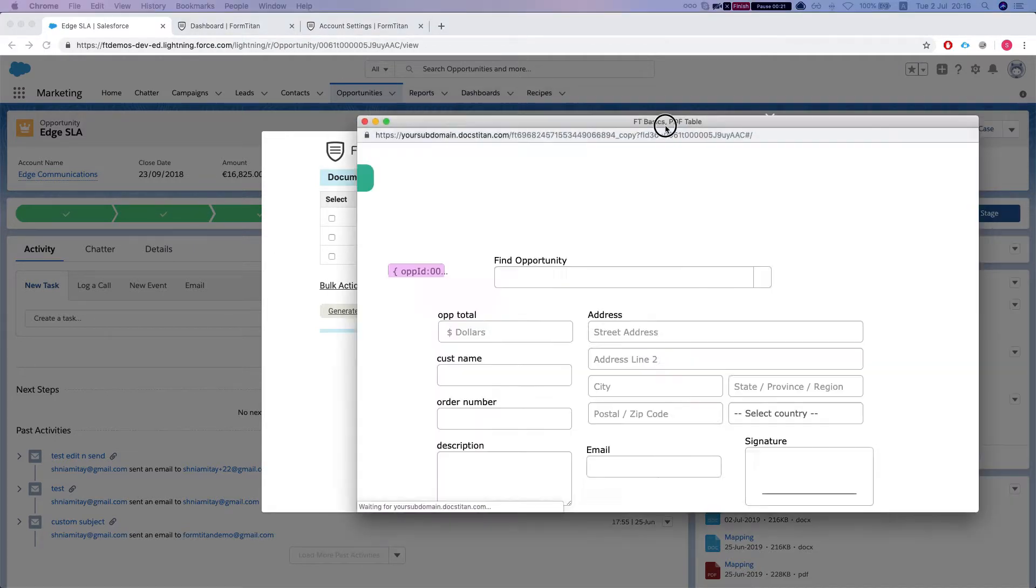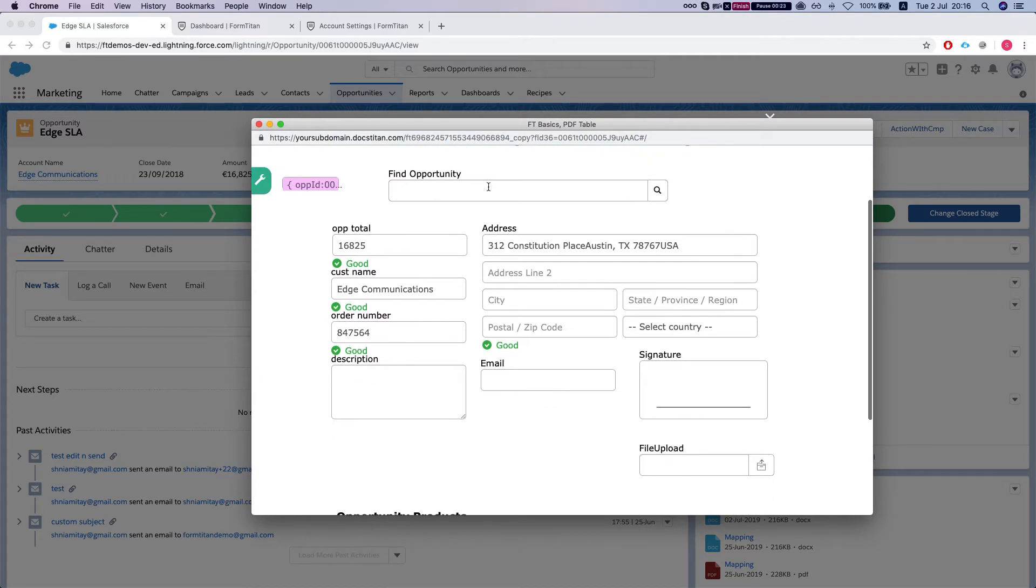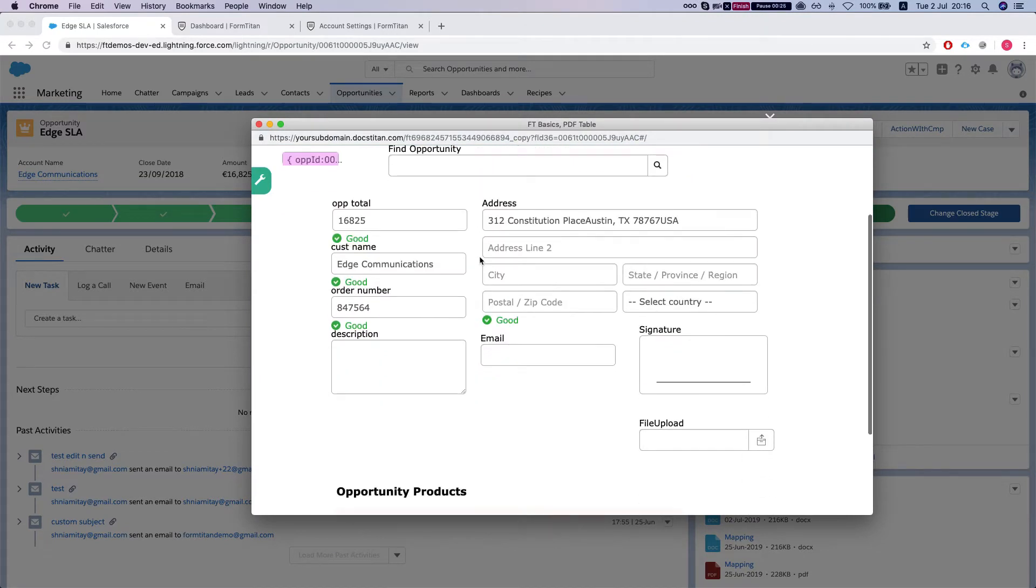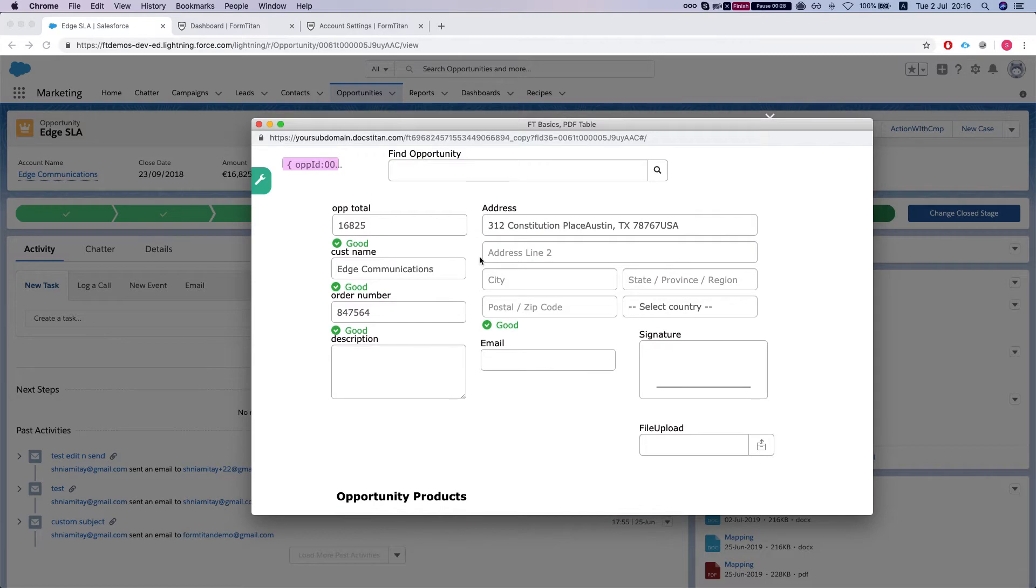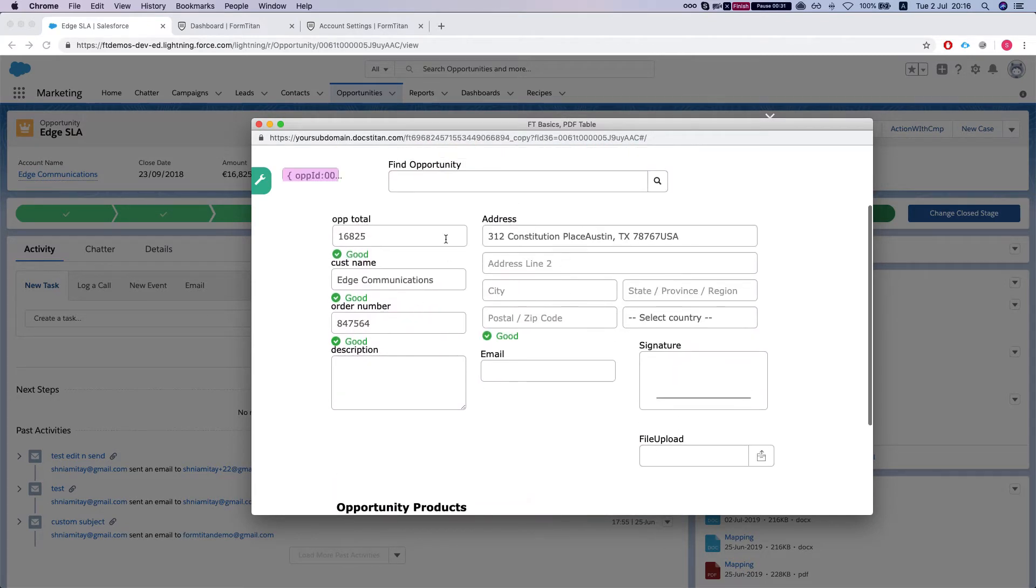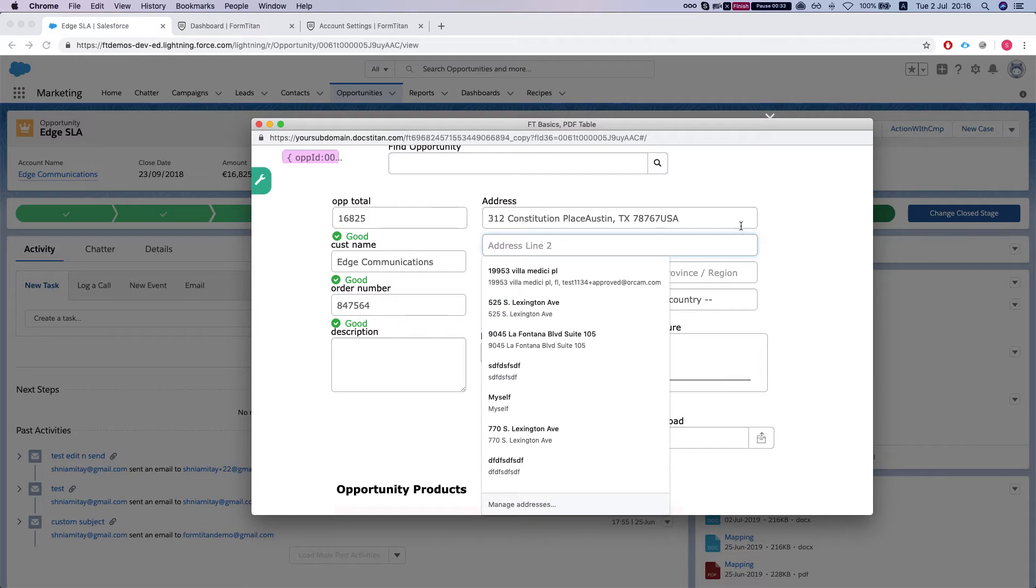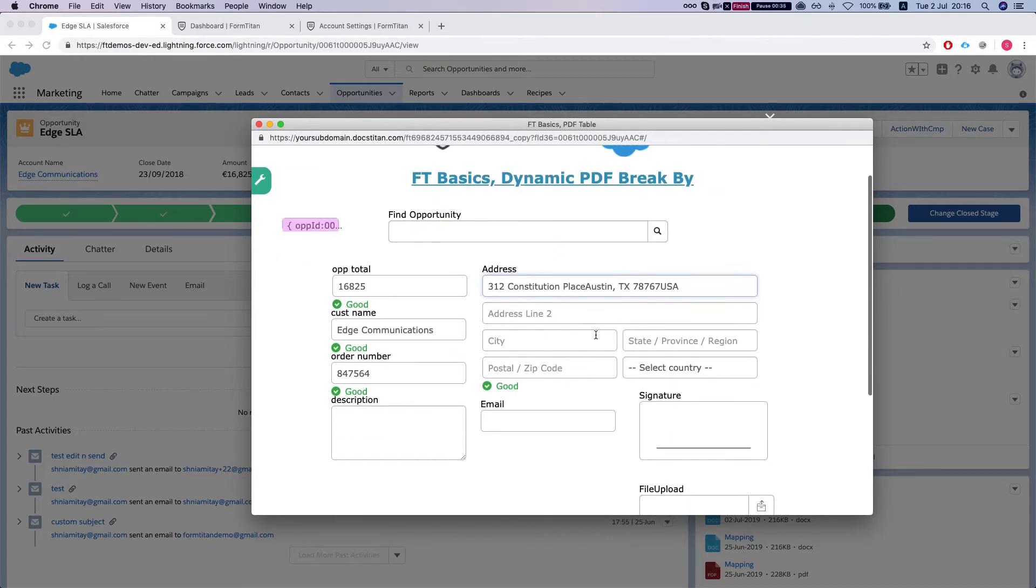What will happen is this will open a window with our mapped form, not the PDF, not the Word document. It will show us the form and map all the information. Some of it is lacking here because the address in Salesforce is not input correctly; everything is in the address field.